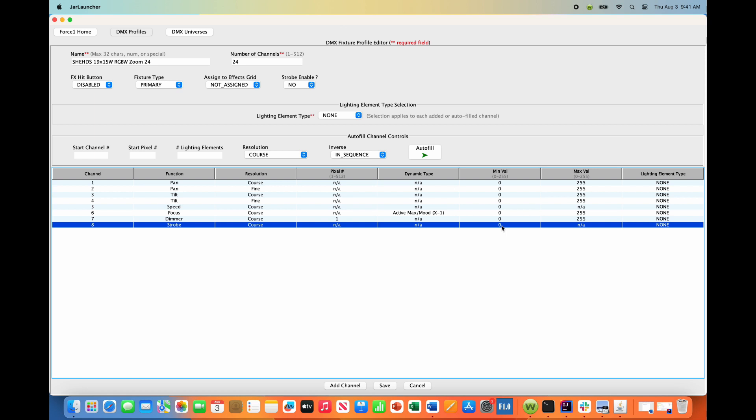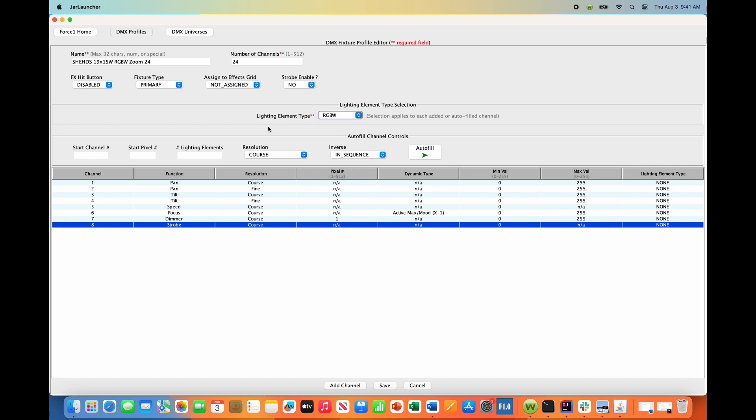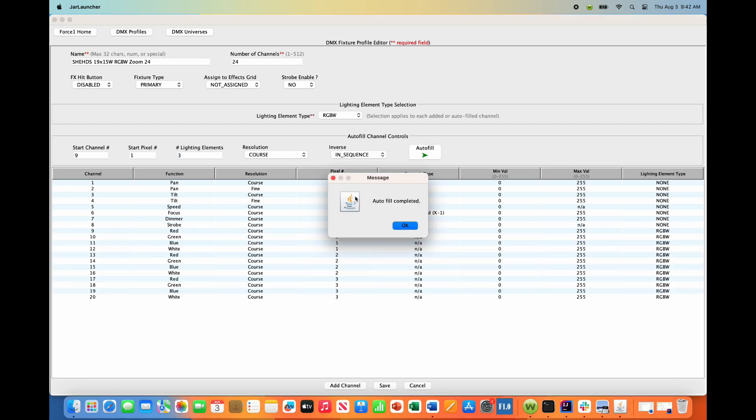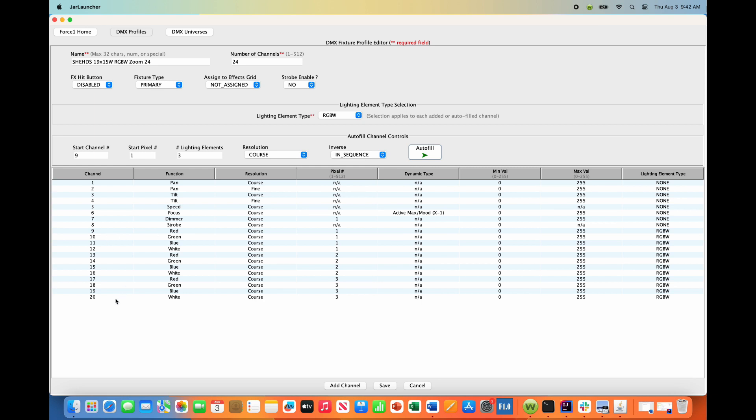Channels 9 through 20 are the three RGB white LED sections of the fixture - three independently controlled sections, each being red, green, blue, white. Set RGBW under lighting element type, and use the autofill channels control feature. This is the easiest way to do this. We're starting at channel 9, pixel number 1, and there's three total lighting sections, each being coarse. We don't have coarse and fine. Autofill will immediately fill in channels 9 through 20.